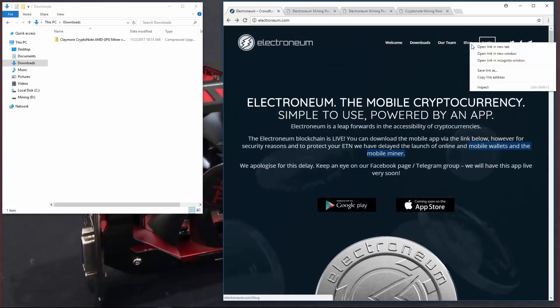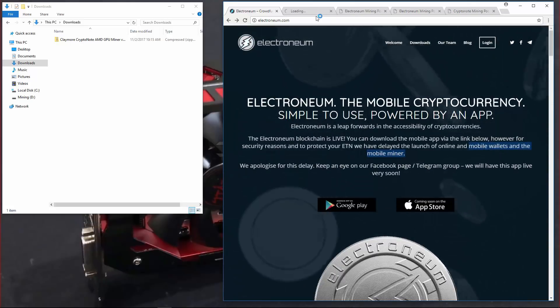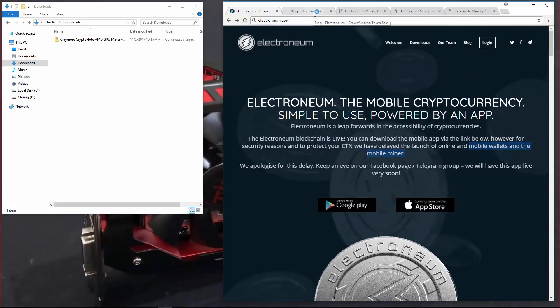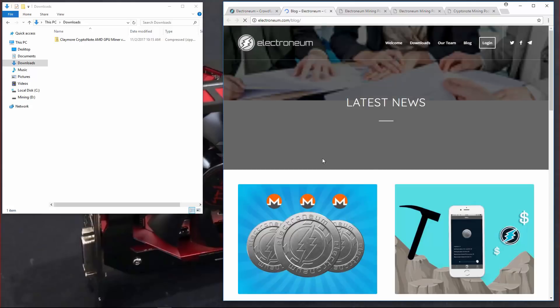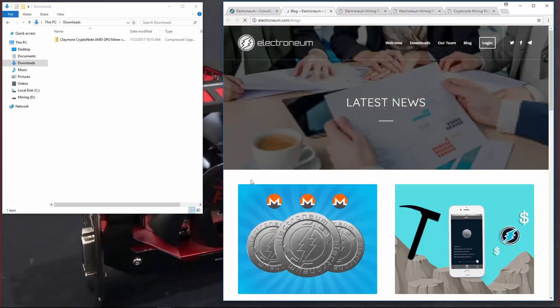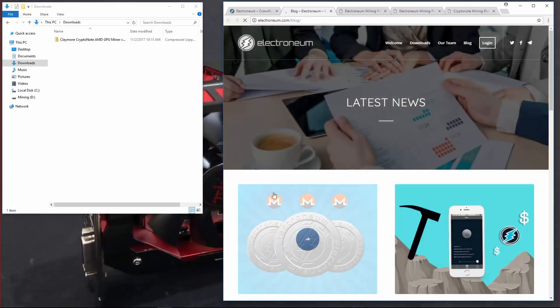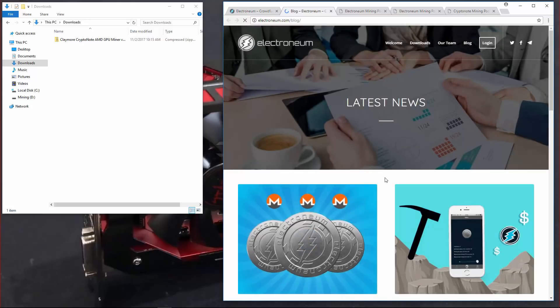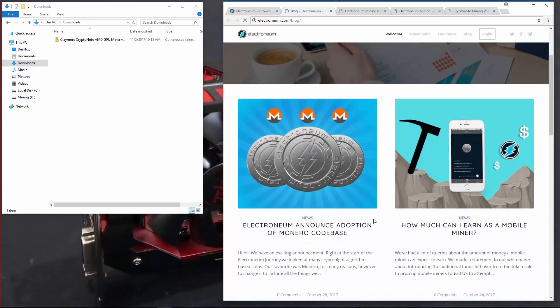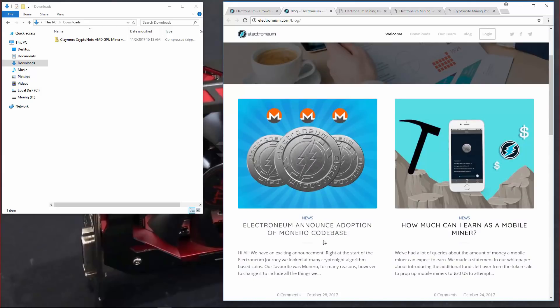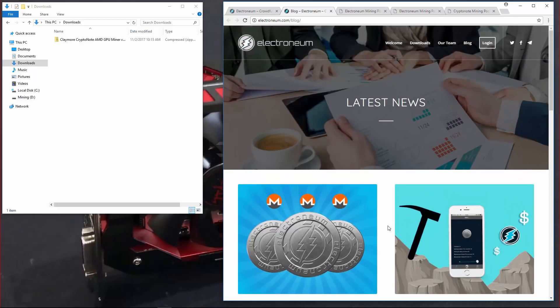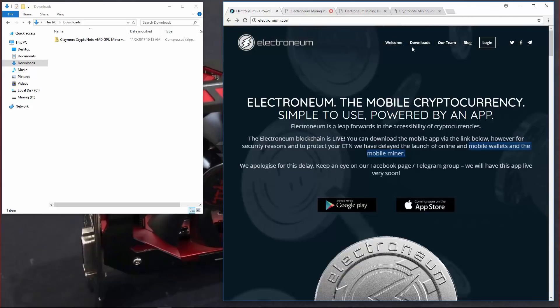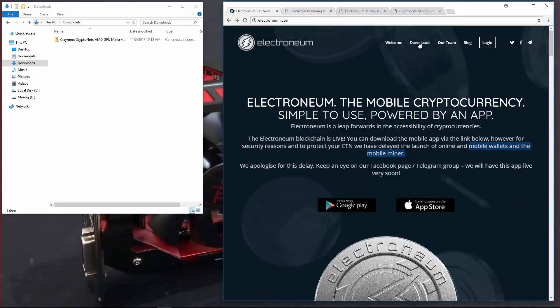I'll click on their blog. And in their blog you can see that they are using the Kryptonite algorithm. They liked Monero, so it is mineable with the same miners that you can mine Monero with. I'll go to downloads.